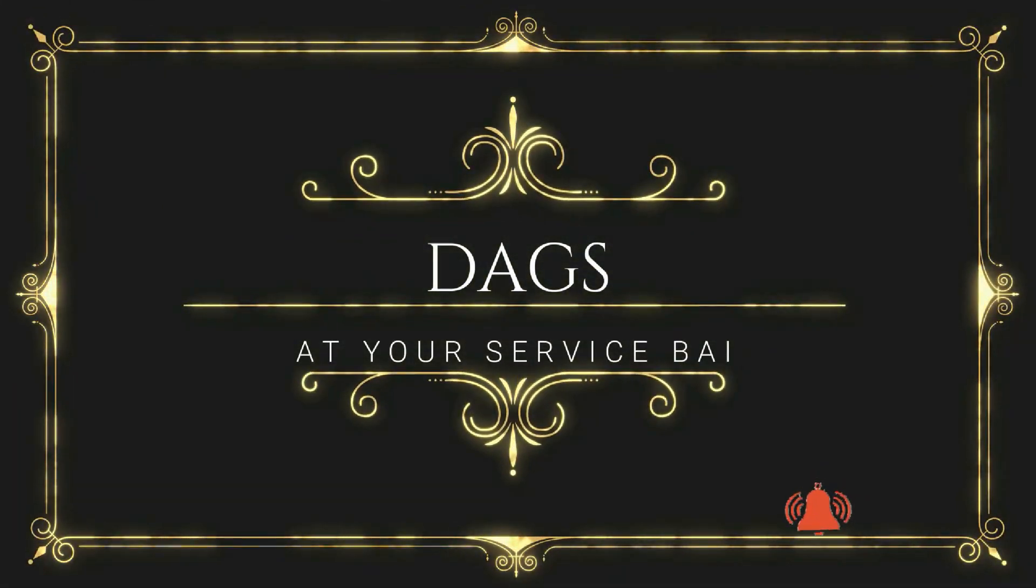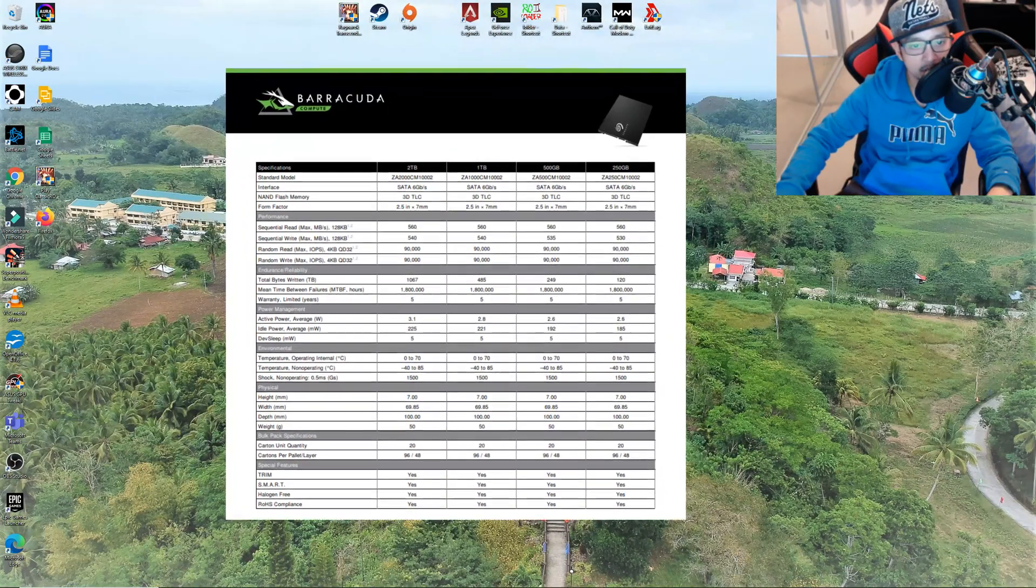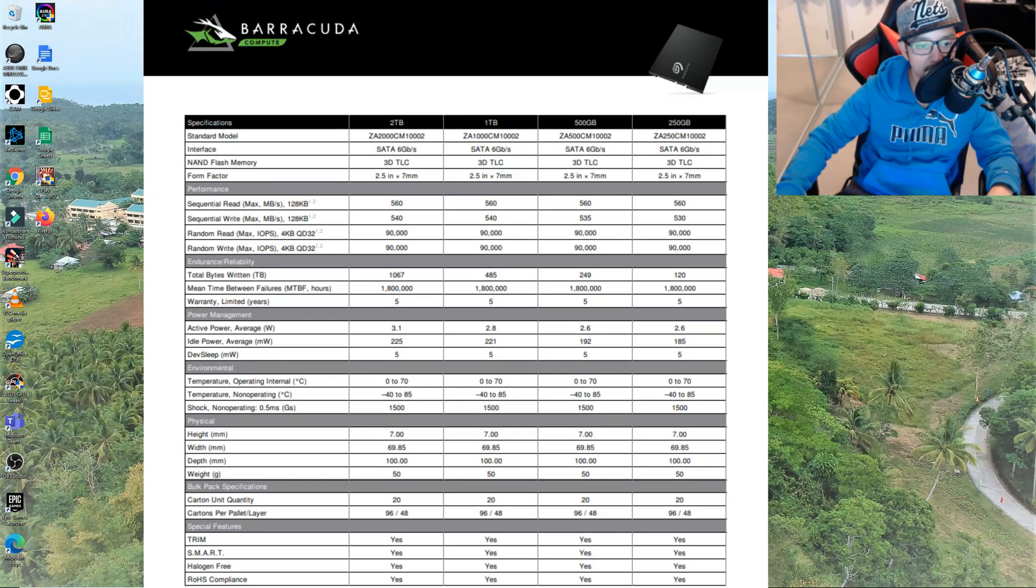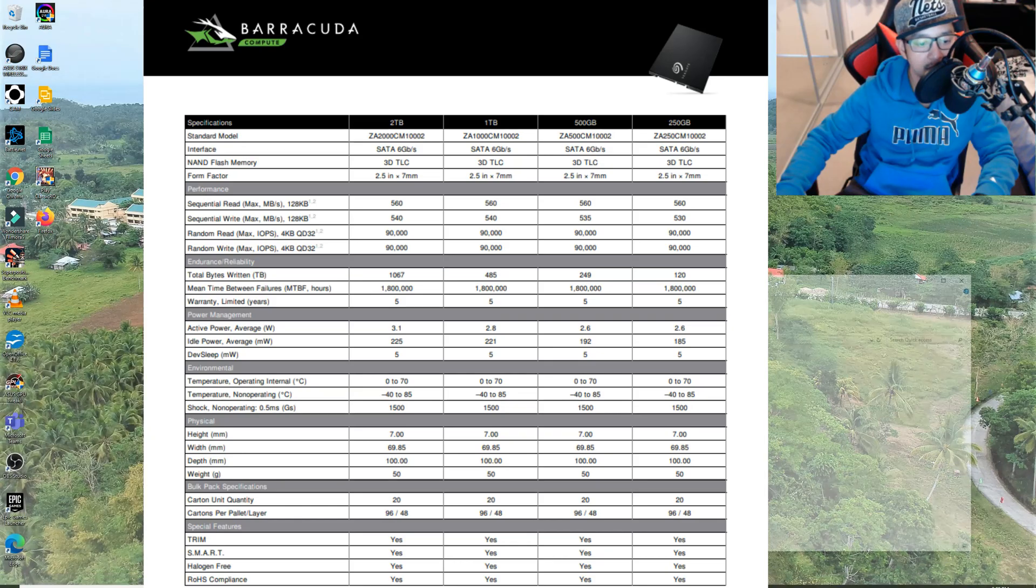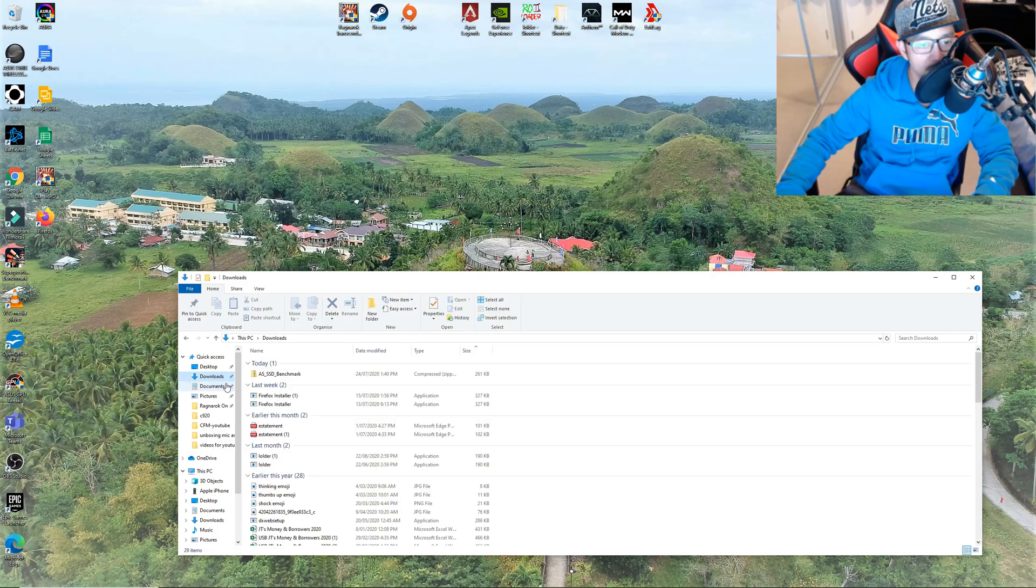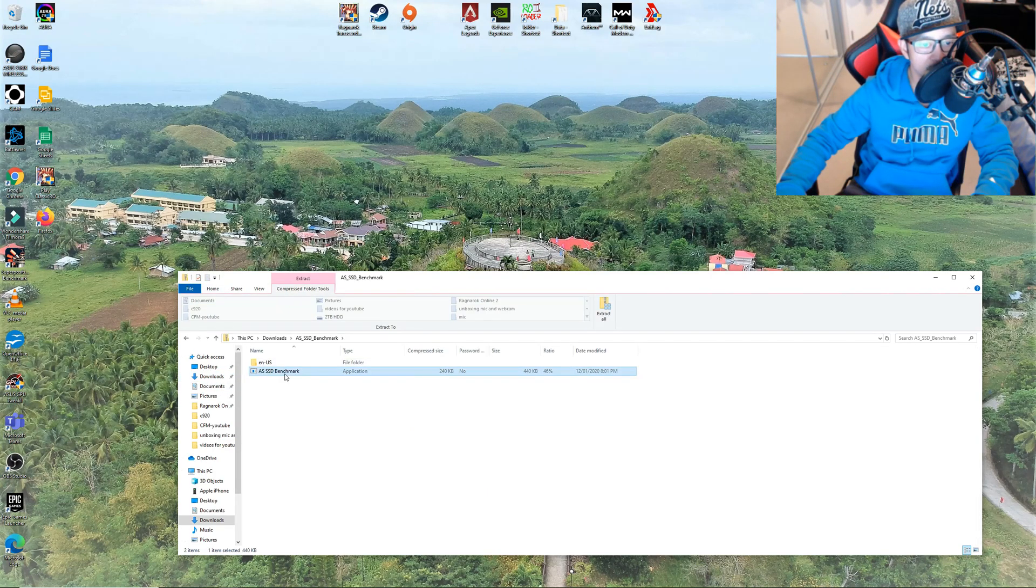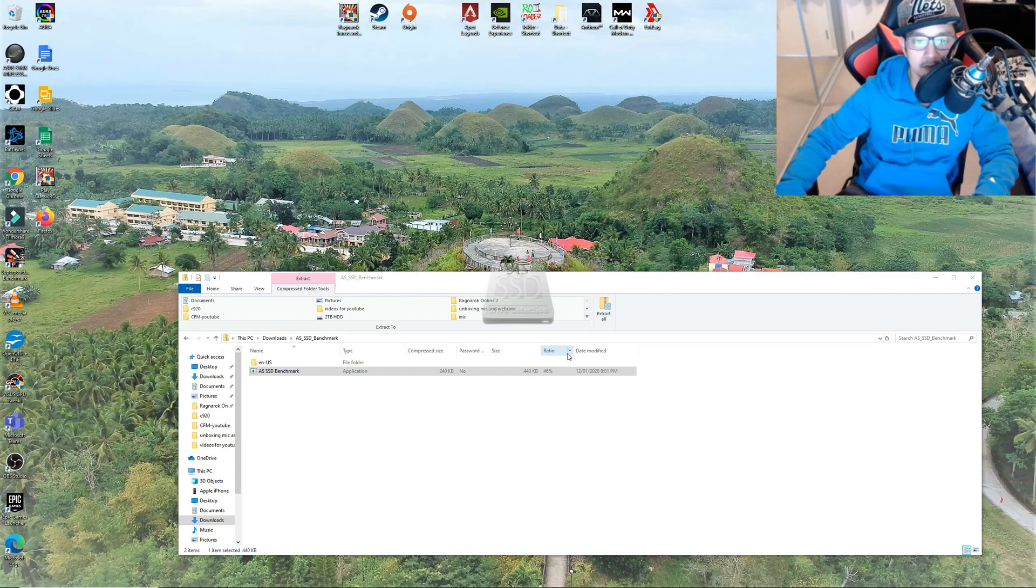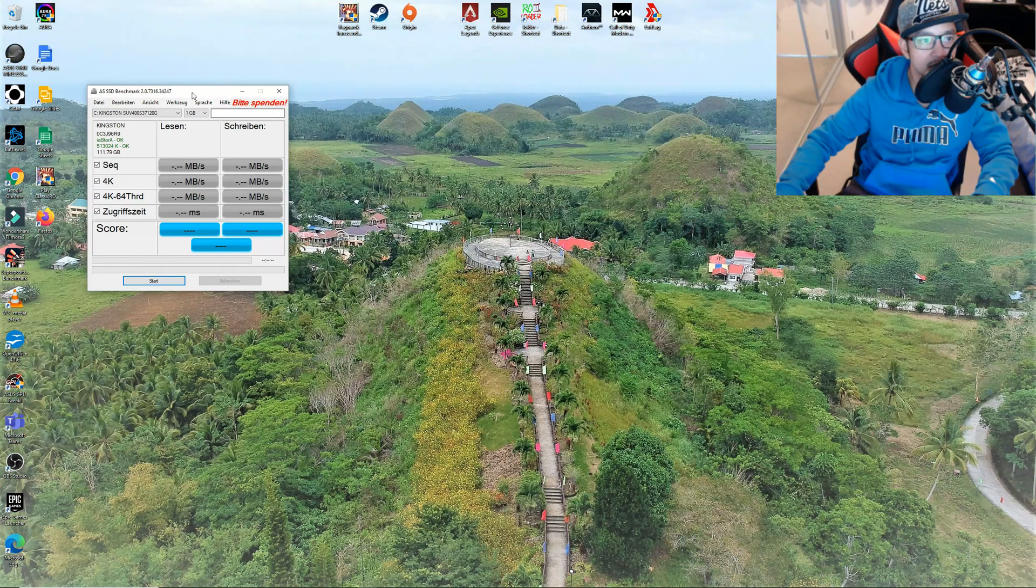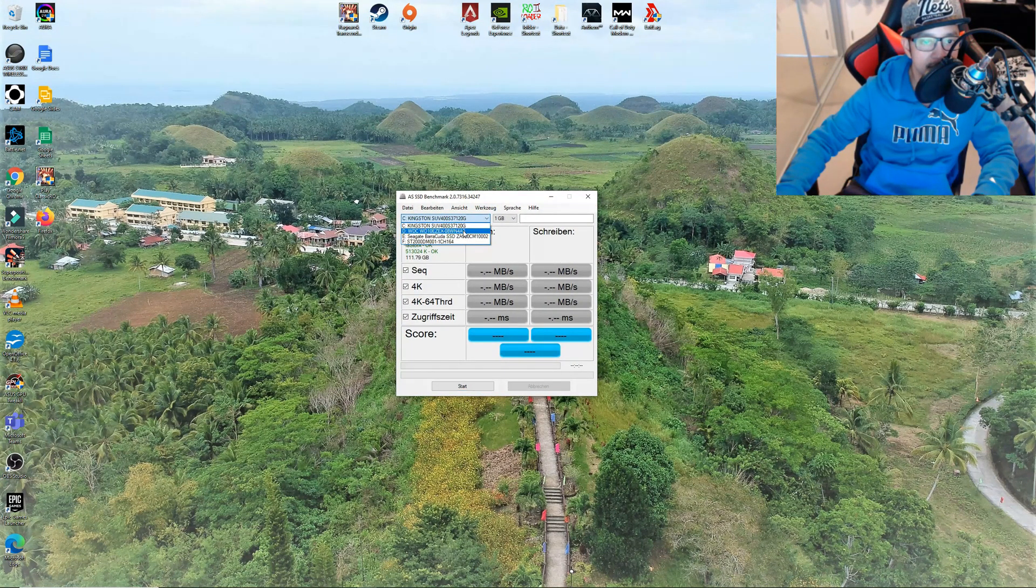Okay guys now we are going to check the benchmark and what points we could get from our Seagate SSD. With this benchmark I am going to use this app called the AS SSD benchmark so I'm just going to run it on my computer and then let's see how fast and what score we could get from this Seagate SSD.